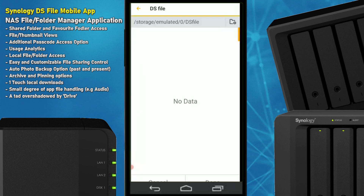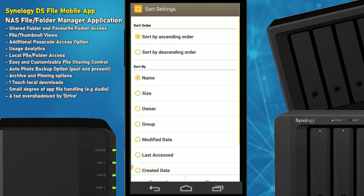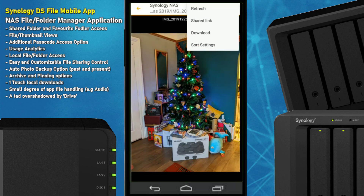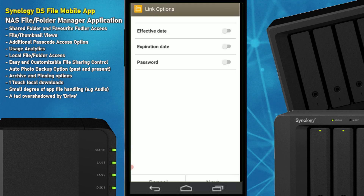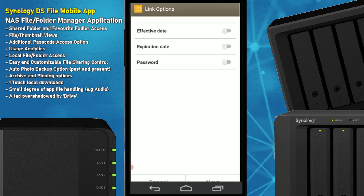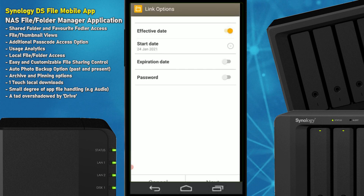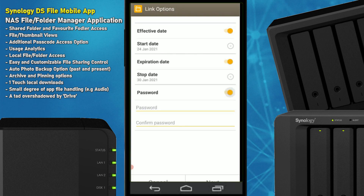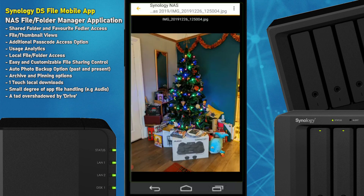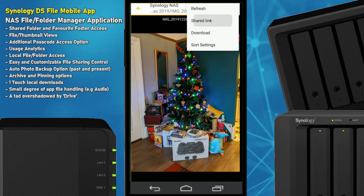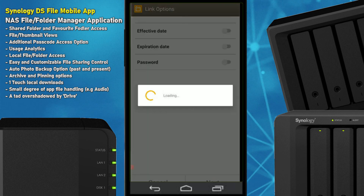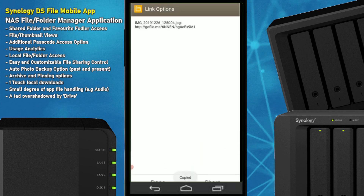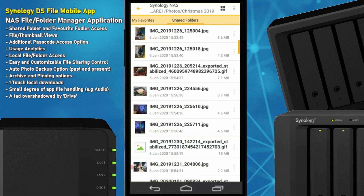You can arrange links to share with other people, download the file to your local device, and check display settings. For shares you can set when the share starts, when it ends, and whether it's password locked — which is always handy. You can create a shared link and copy that link to use in another context.